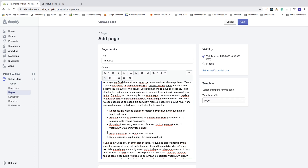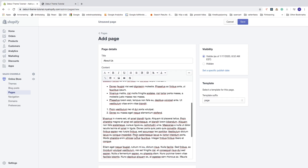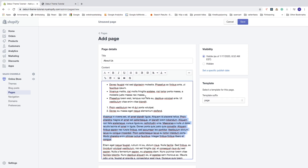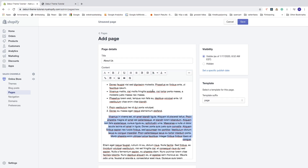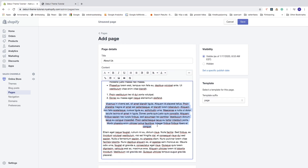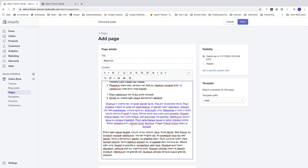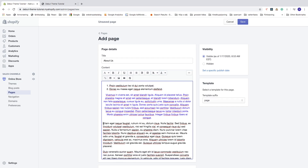We can do outdent and indent — if I click on indent the text goes to the right and if I do outdent the text goes to the left. You can also do alignment to the left, center, or right. And we can also change the color of the text — let's say I want to change the text to blue.